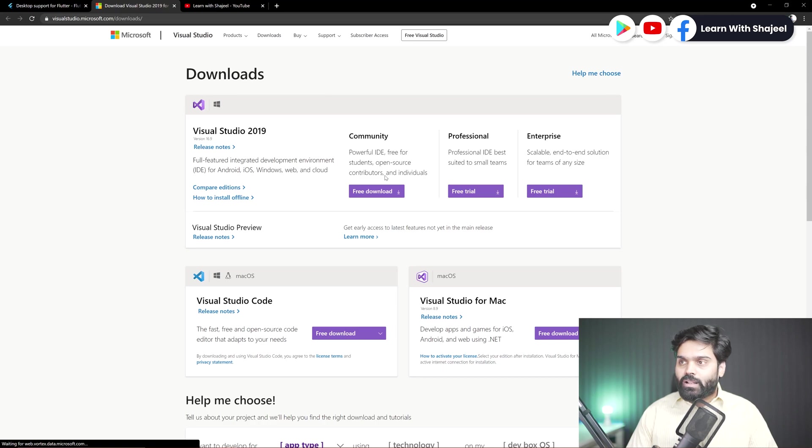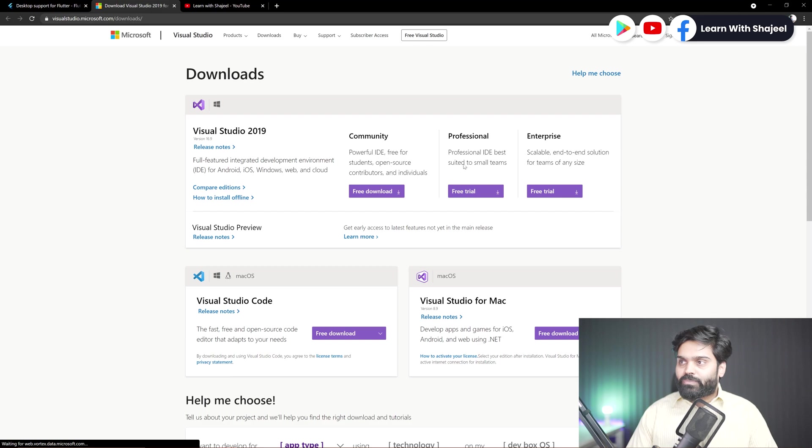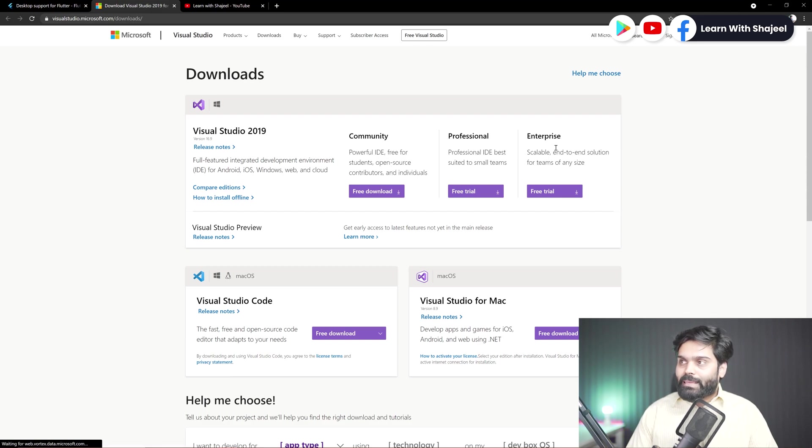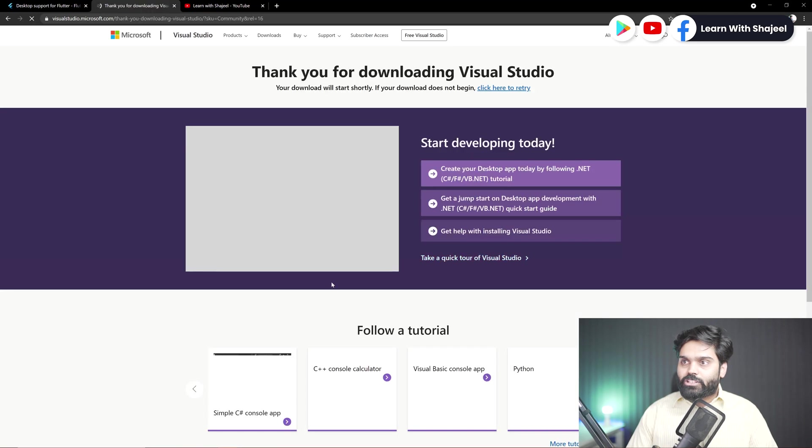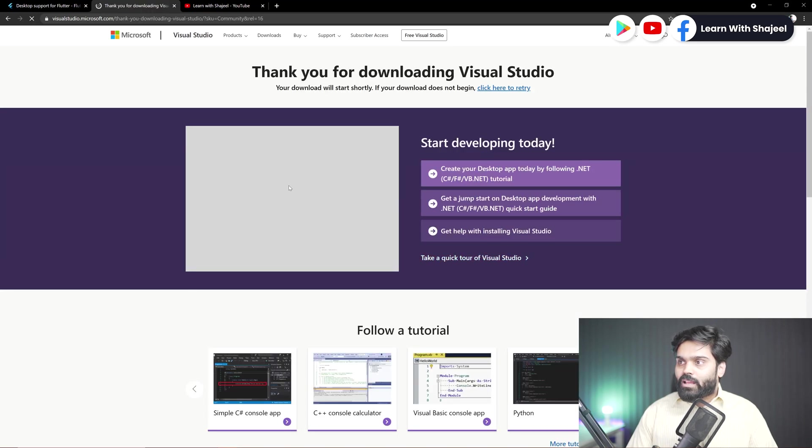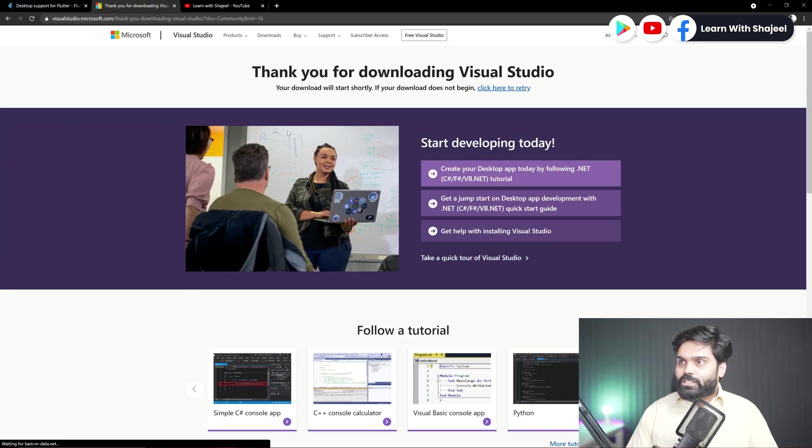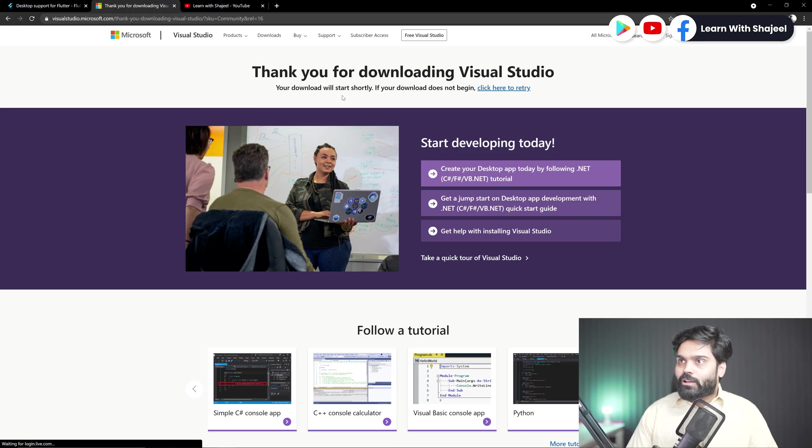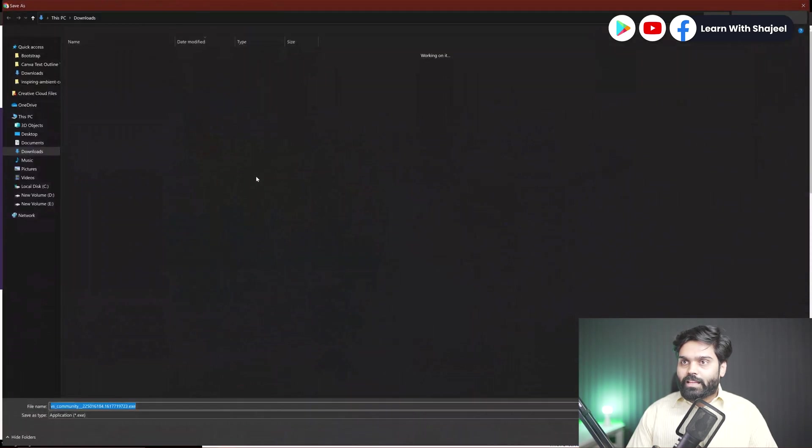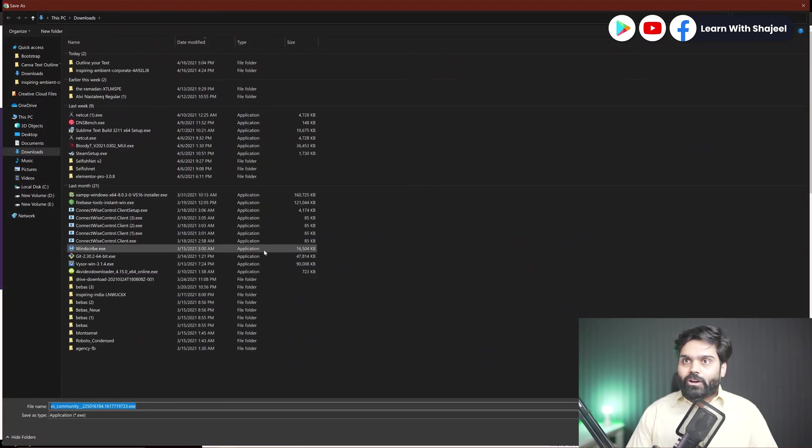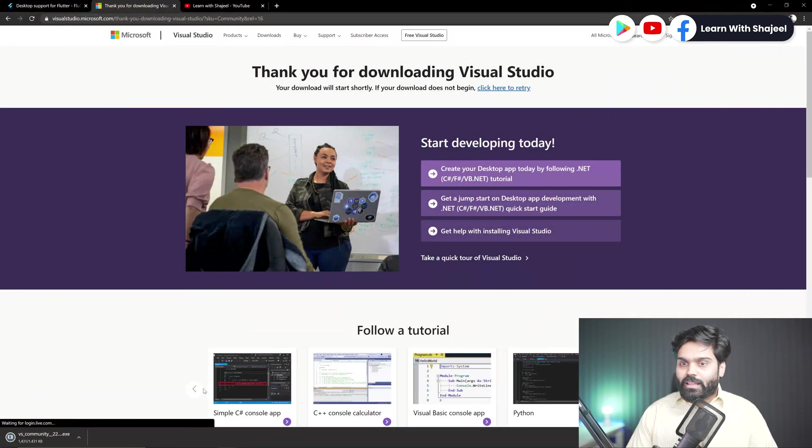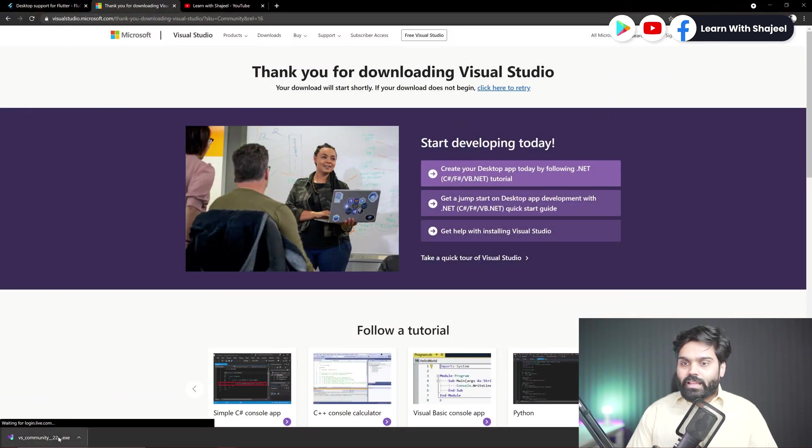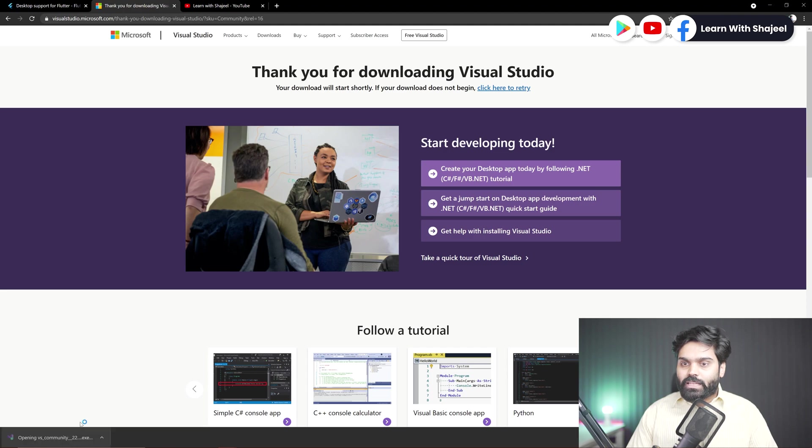This is basically used for the students and individual developers and open source contributors. This is more towards the professional company use cases. So I will click on free download button from here and I will just download this. Right now it is saying thank you for downloading Visual Studio, your download will start shortly. Okay, I am waiting. Now we can just press on save button and this will download the exe file and we need to click on the exe file to run it.